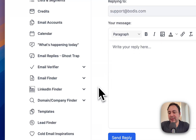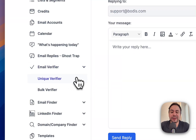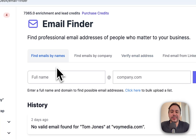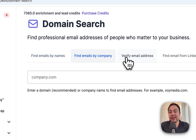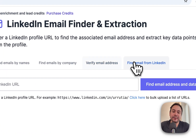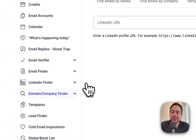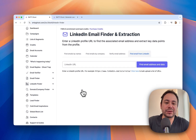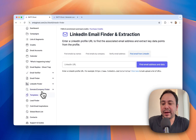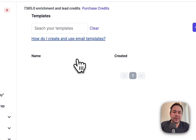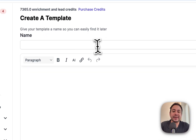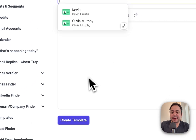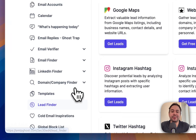We also have all the tools such as email verification, finding emails by name, emails by company, verifying emails, and finding emails from LinkedIn profiles — very helpful for getting more leads. And we have Templates, which let you easily create and save a template and then use it in your campaigns.